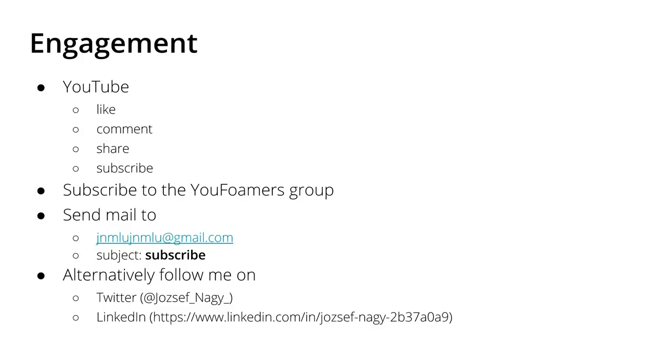You can just send me a mail to jnmlu at gmail.com with the subject subscribe and then I will add your email address to this Gmail group and then I will send you the mails with useful tips. Alternatively you can also follow me on Twitter or LinkedIn but you don't have to. That's just a possibility.